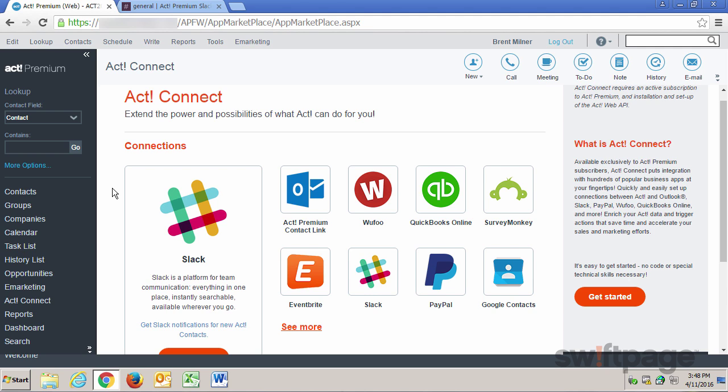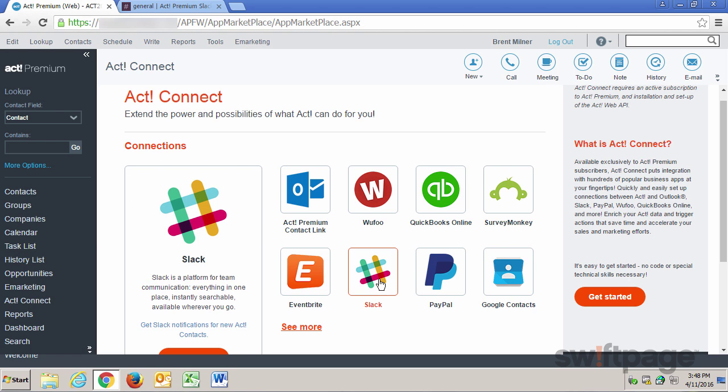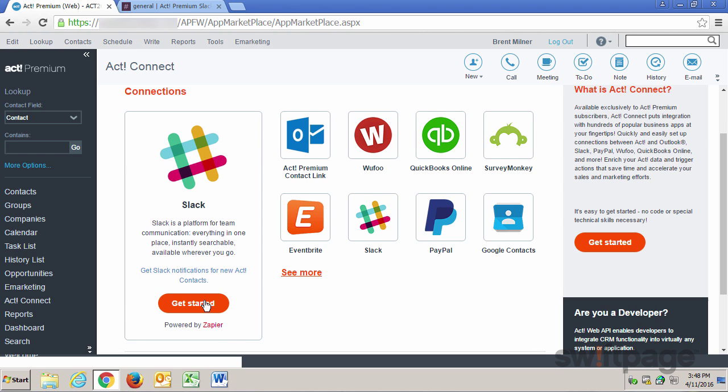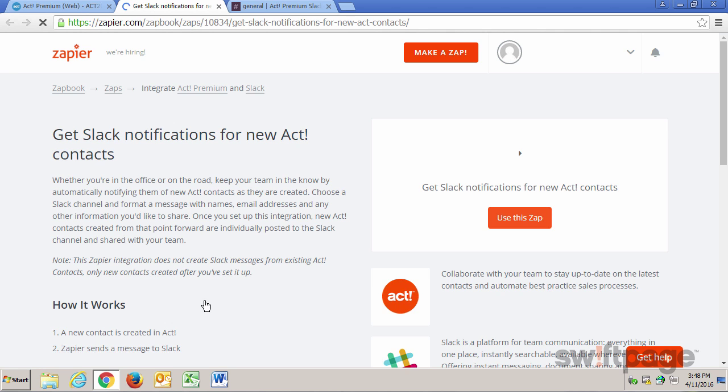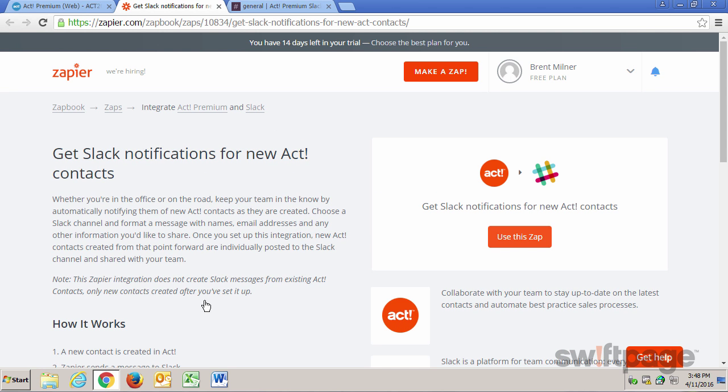From the ACT Connect page, we need to search for and select the Slack connection to highlight it. And then in the box on the left, we'll click the Get Started button. This page gives us a summary of what Slack is all about. And once you're ready to continue, click the Use This Zap button.